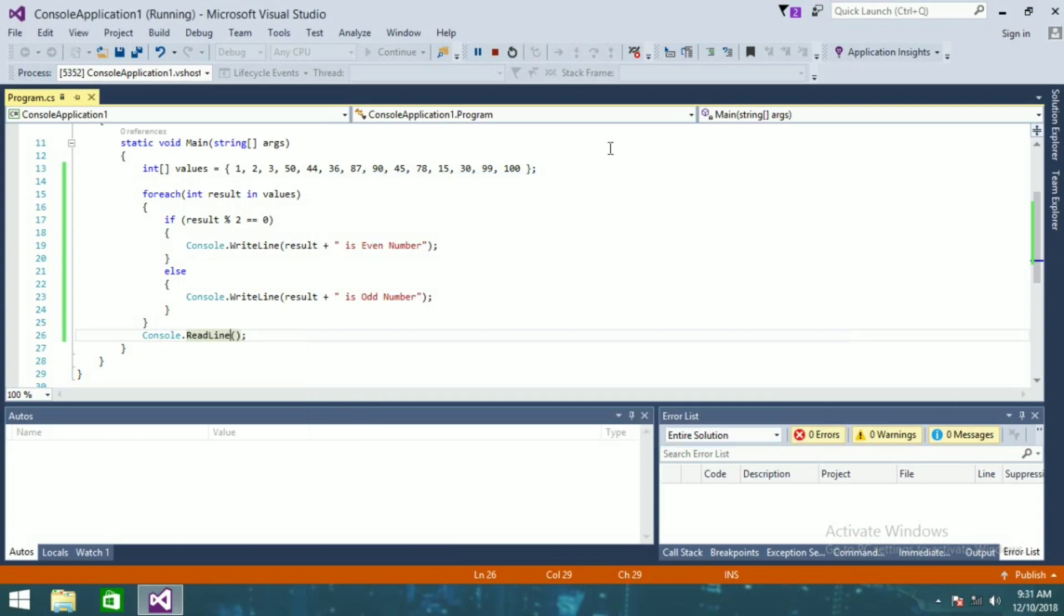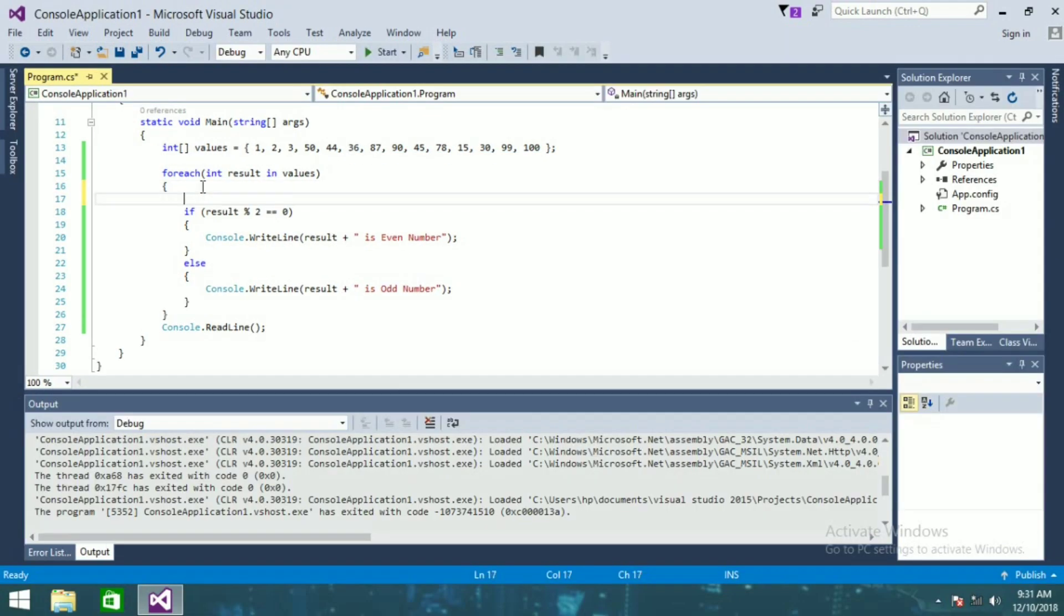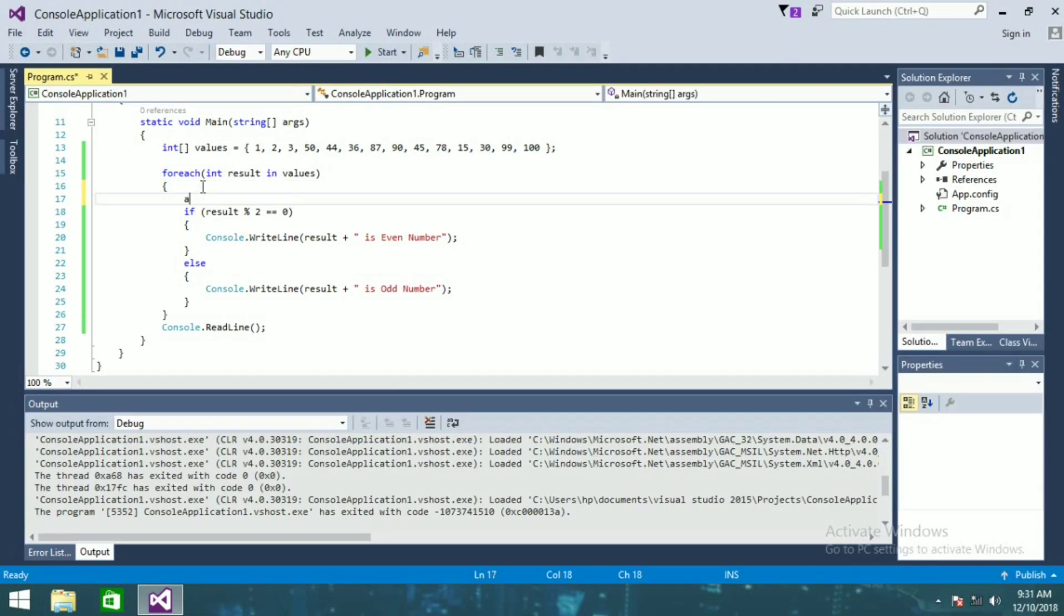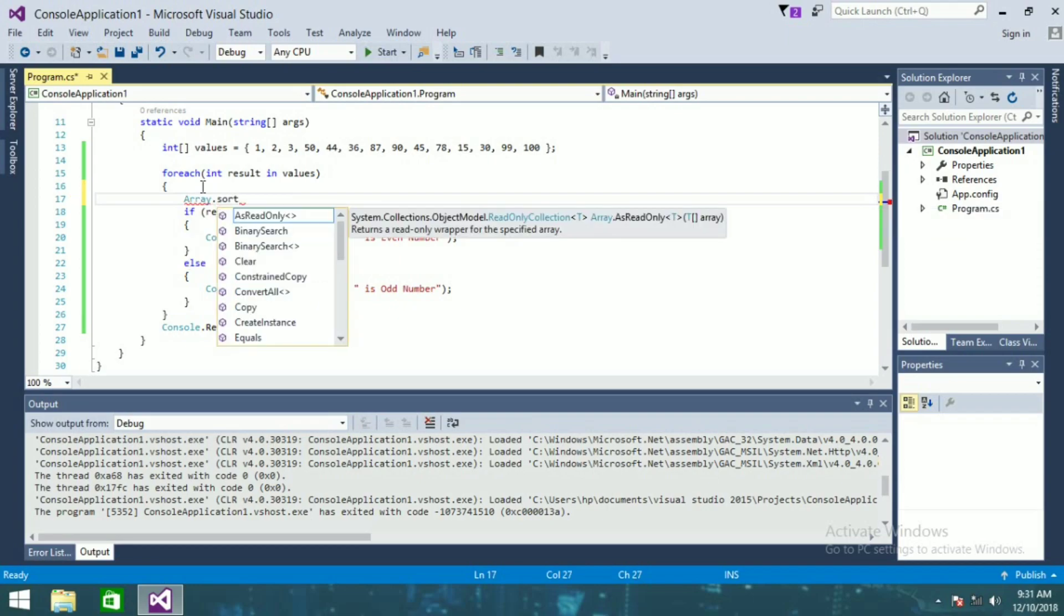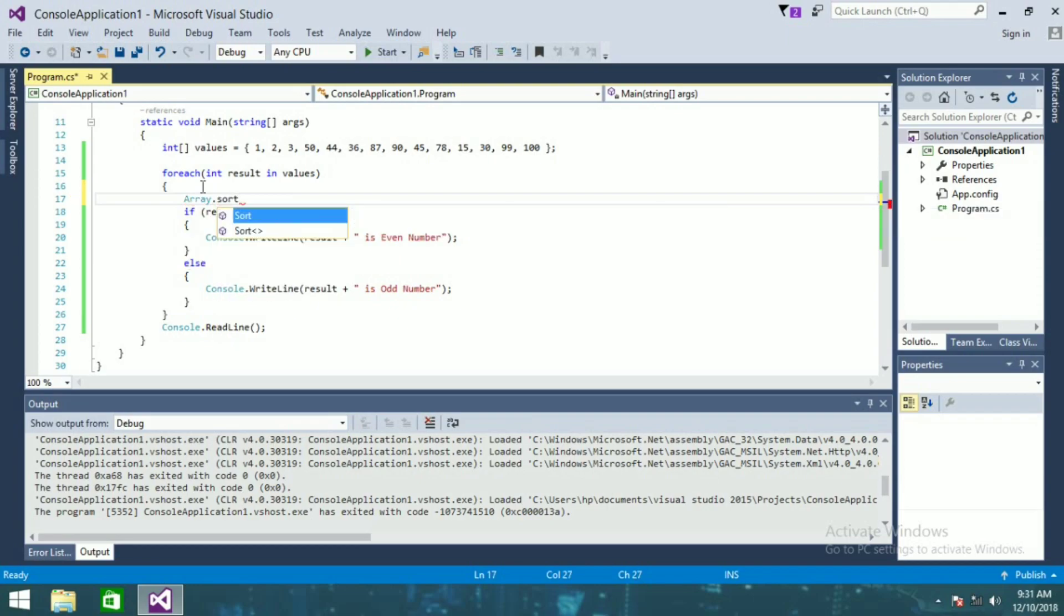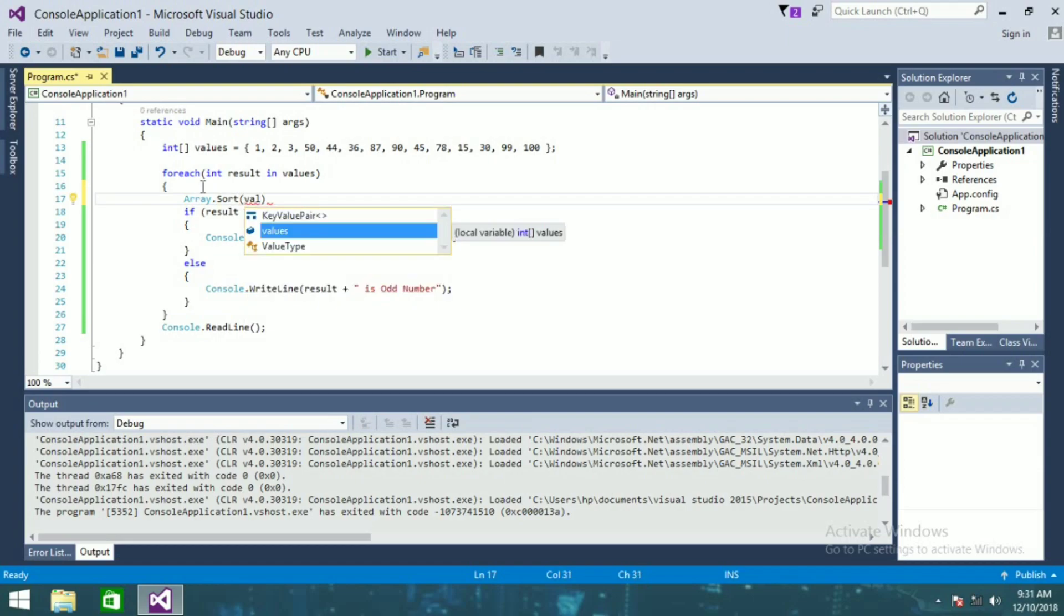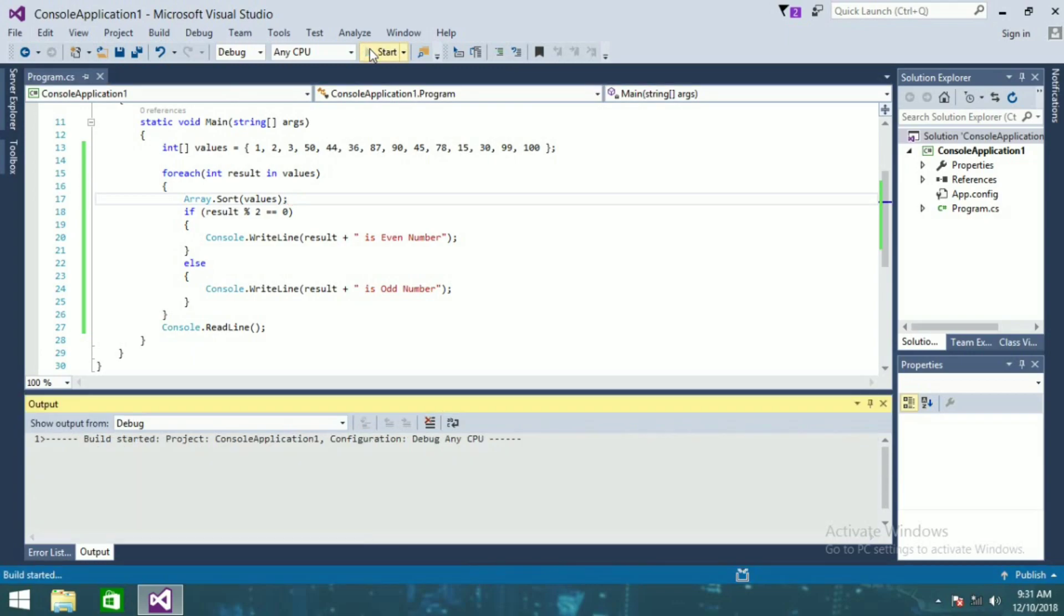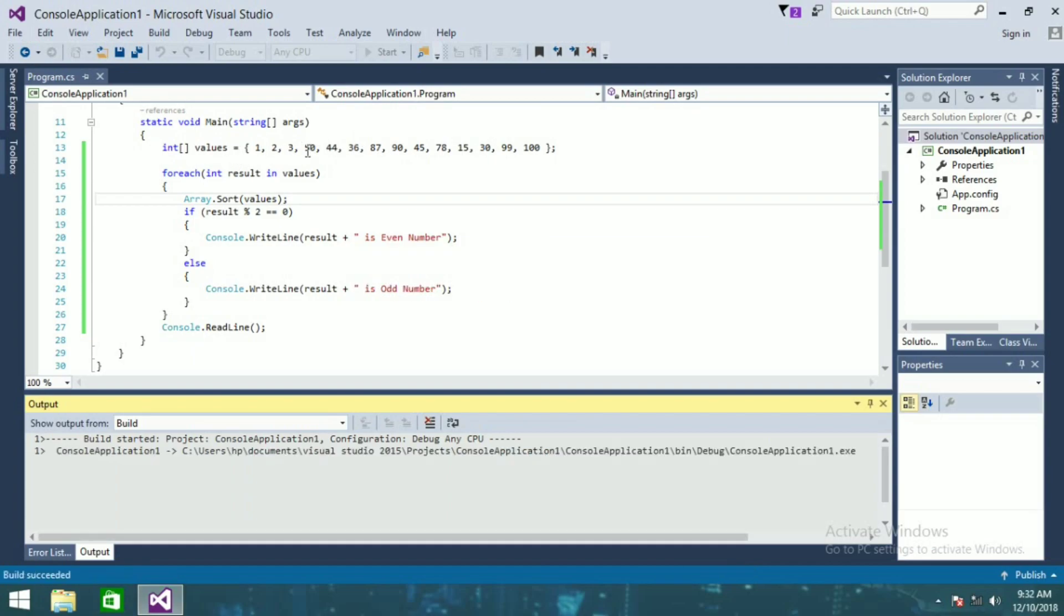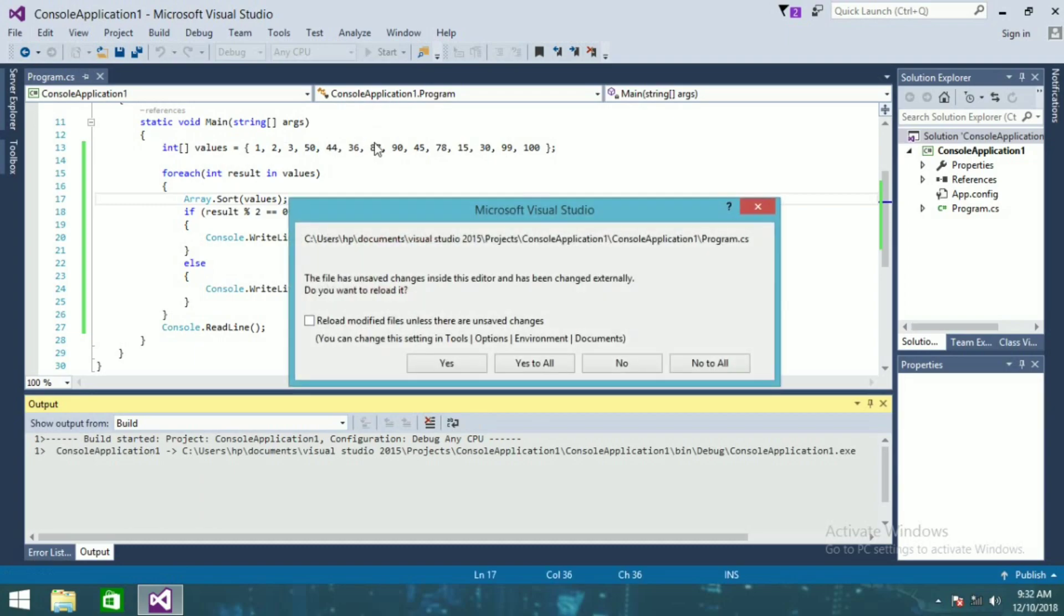here we will be writing array.sort, your values. And now if I run this, you'll see these numbers in ascending order. It will show that one is odd, two is even number, like that it will show.